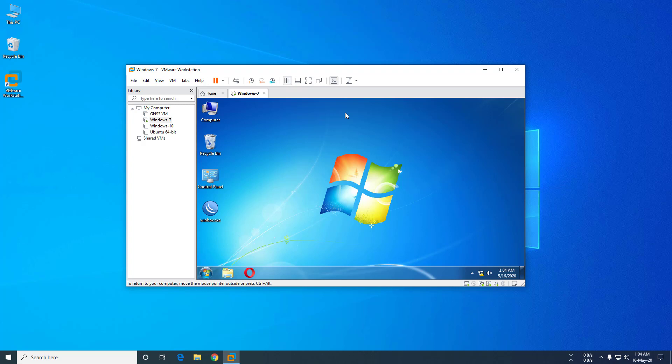Welcome to all4tech YouTube channel. In this tutorial, I will show you how to backup a virtual machine from VMware Workstation Pro.